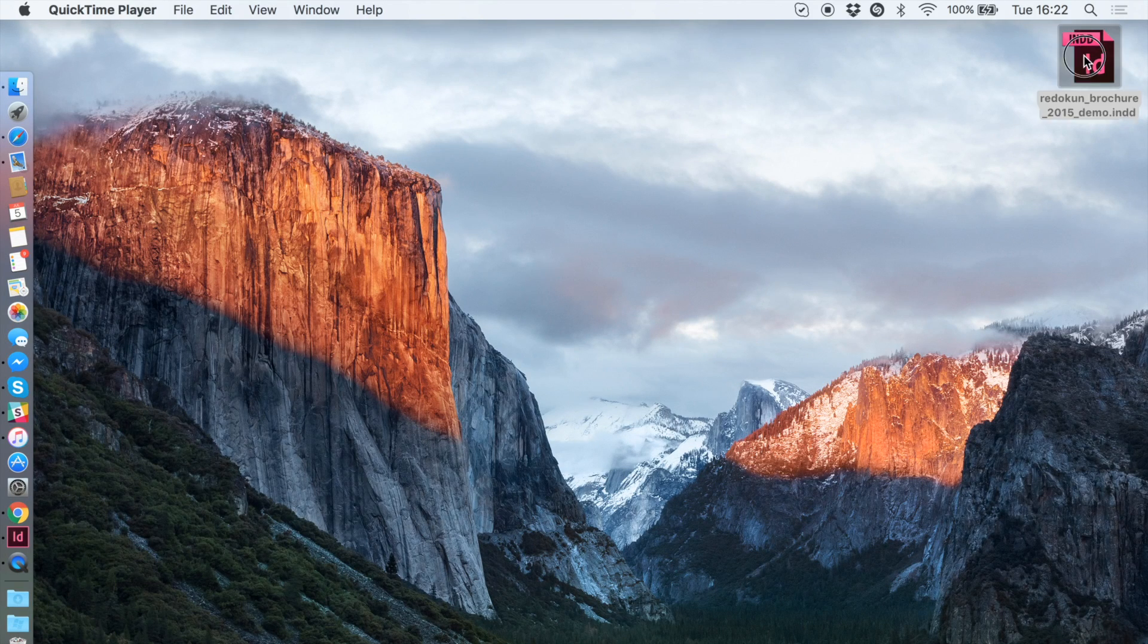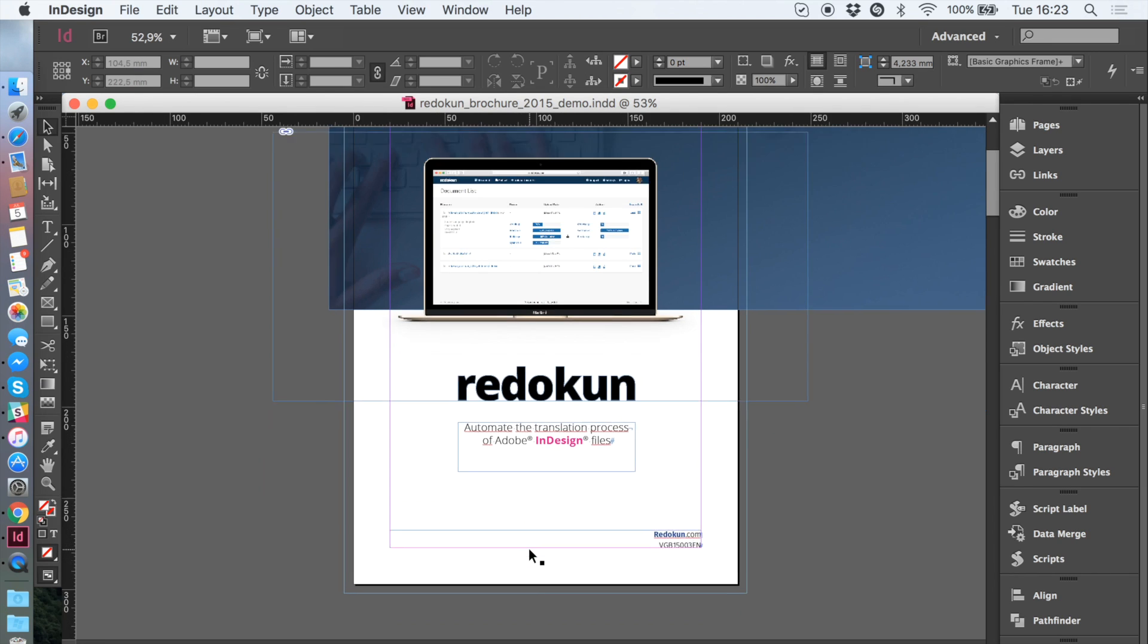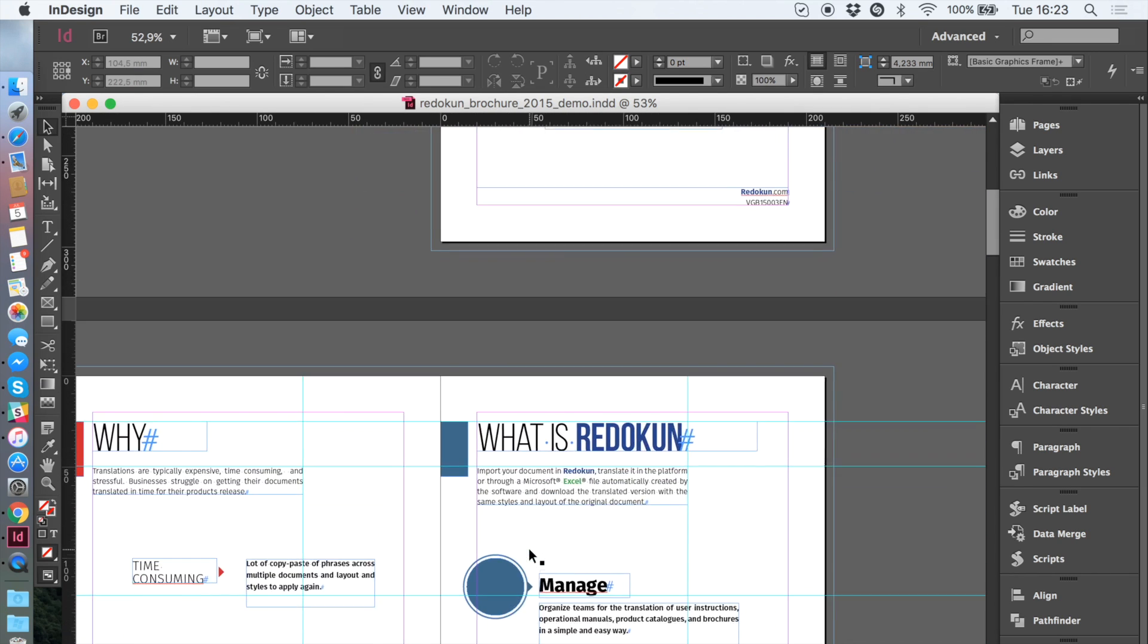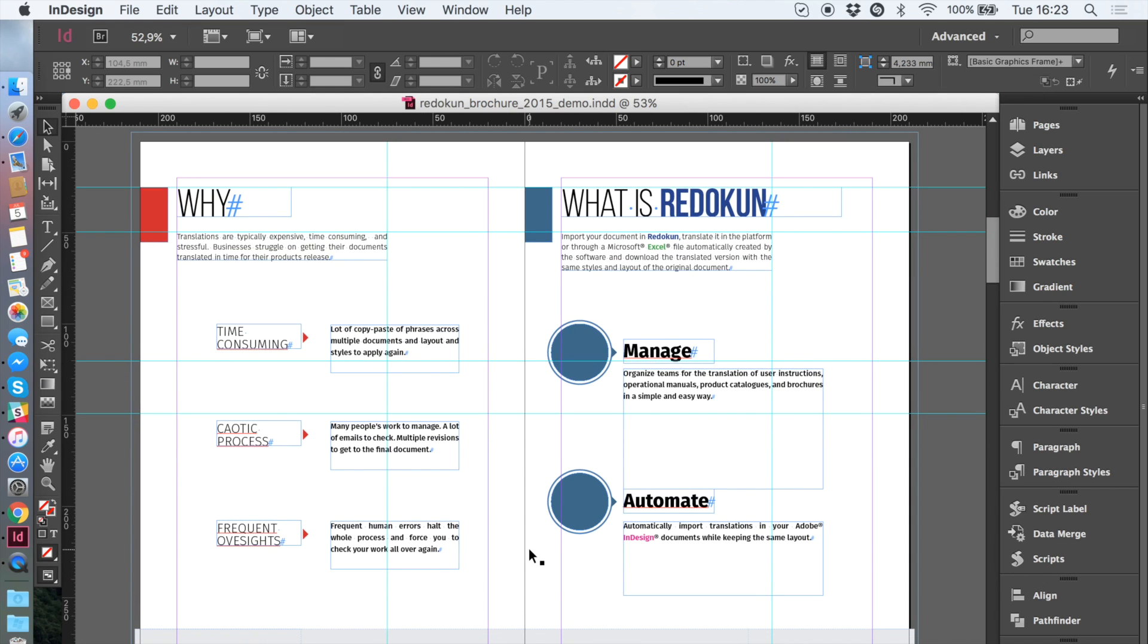Redokun removes the hurdle of exporting the text from our InDesign files for translation and then importing it again. The workflow includes just four simple steps.